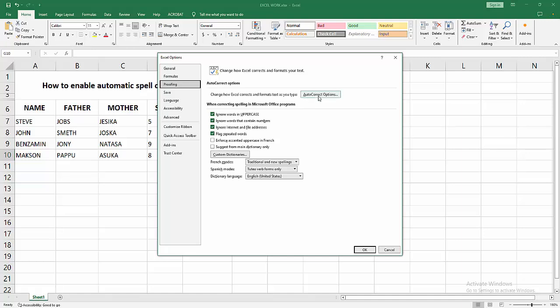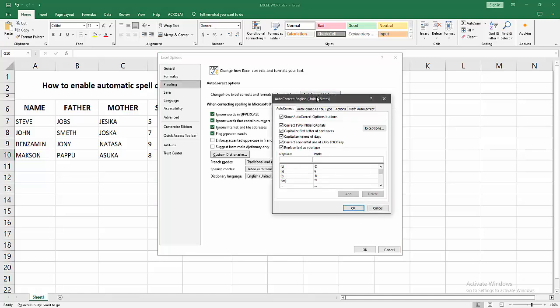Now I'm going to select this and we can see here the Auto Correct options button. You can enable this and enable Capitalize first letter of sentence, Capitalize names of days, Correct accidental use of Caps Lock key, etc.